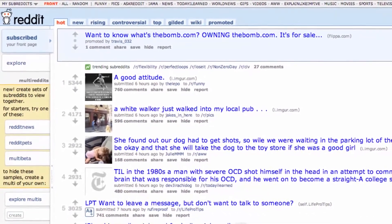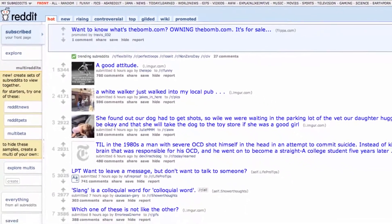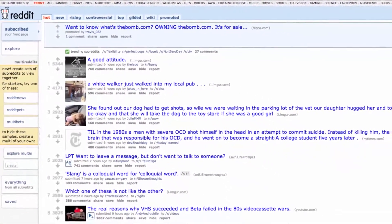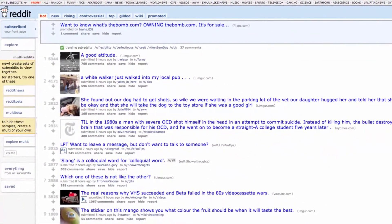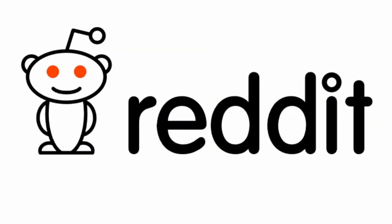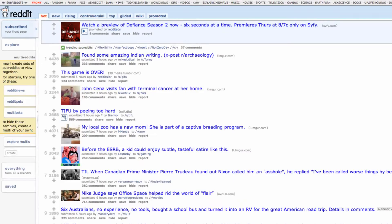To the untrained eye, Reddit can look like a disorganized mess of text and links, and to some degree it is. But with some experience, Reddit can be a great way to both share and discover some great content from across the web.